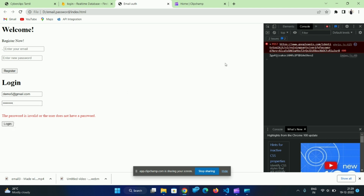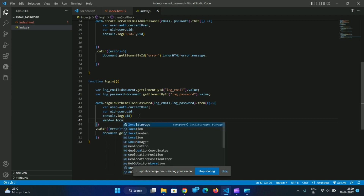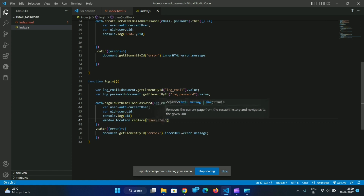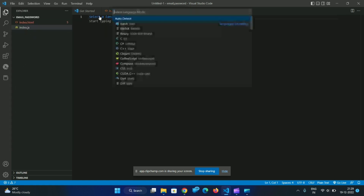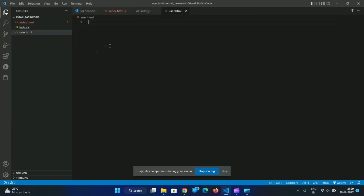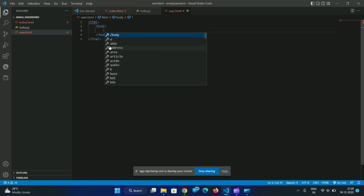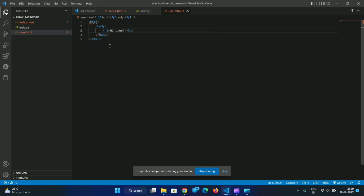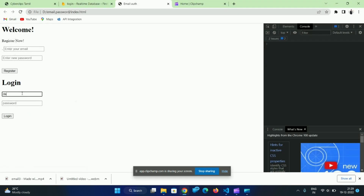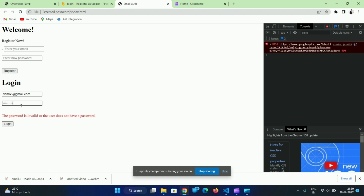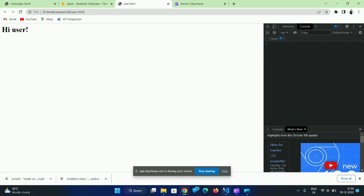When the login is successful, we redirect to another page. We use windows.location.replace to navigate to user.html. We will create user.html with a simple 'Hi User' heading. Testing with demo5@gmail.com and password demo12345 — if we do login, we see 'Hi User'. So the login and register system is complete.